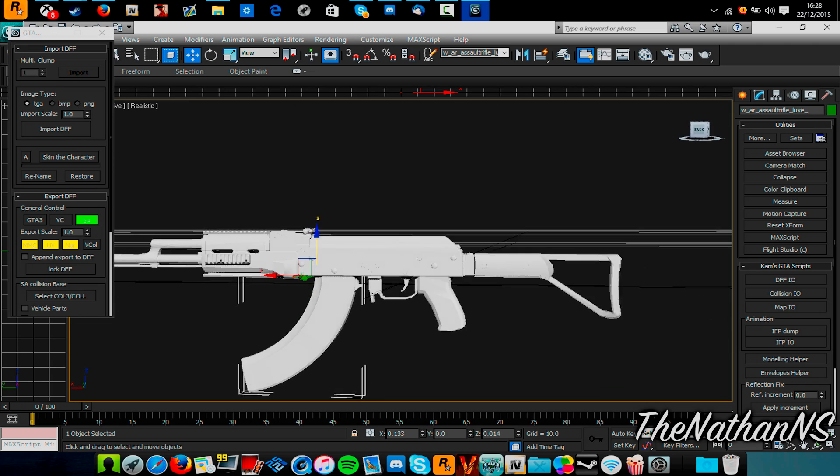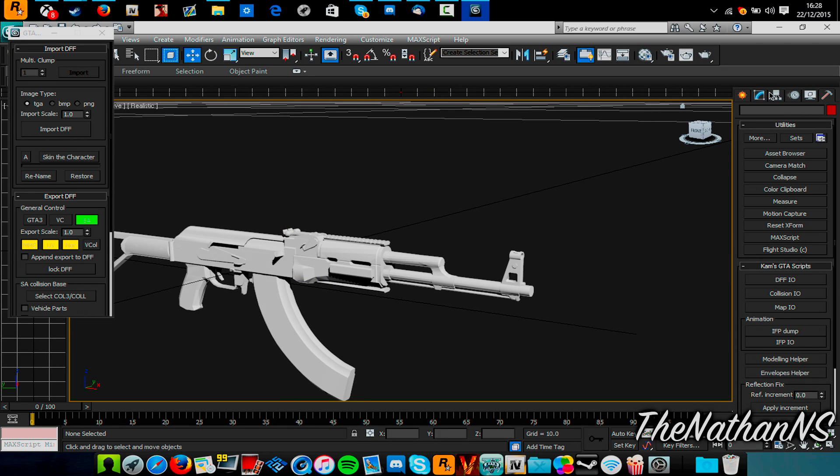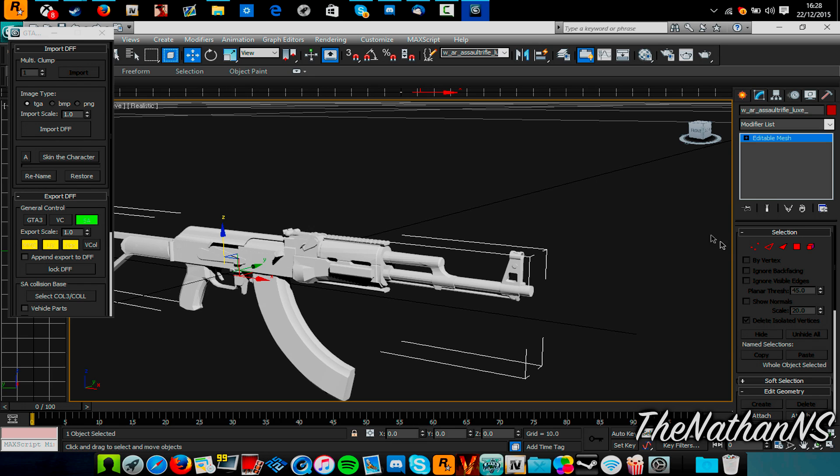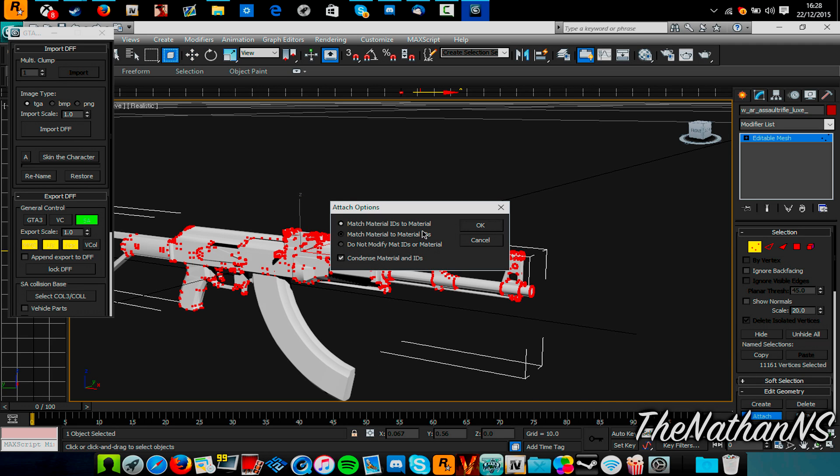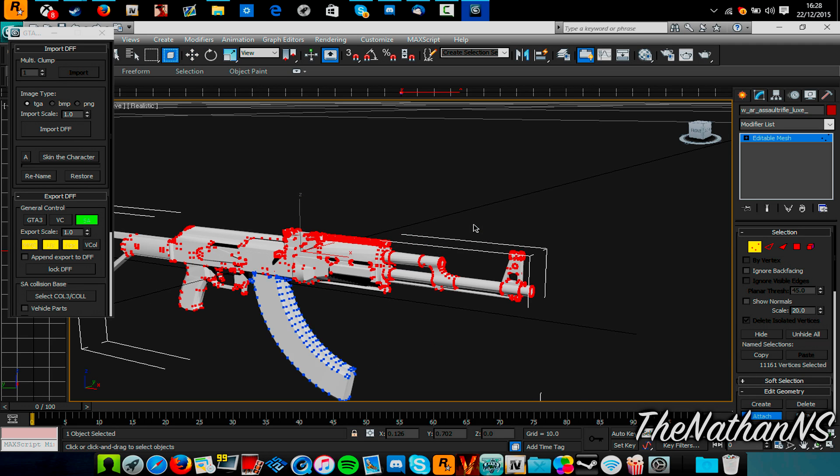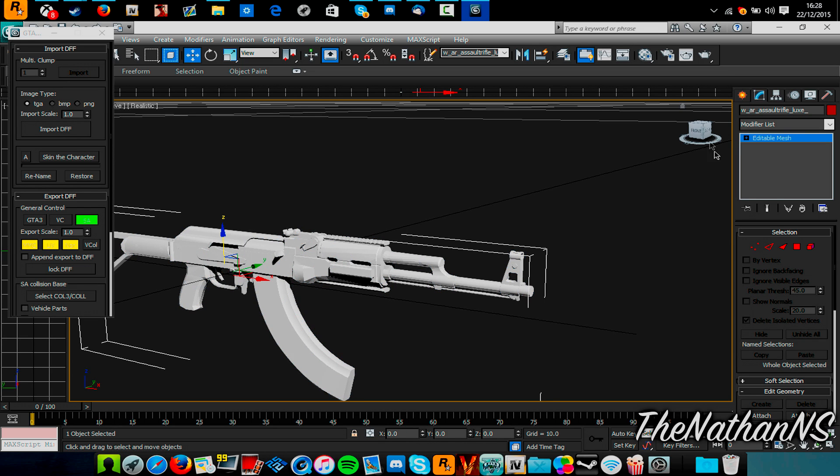Once you've done that, click this here, and click vertices, well, vertex. And then, press CTRL and A, and you should see them all turn red. Click attach. Then click on the other part. Do this until your gun is one model, if that makes sense. Now, un-click attach.